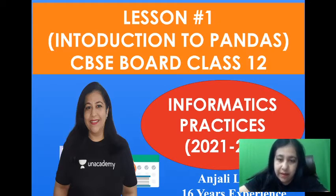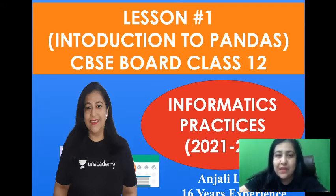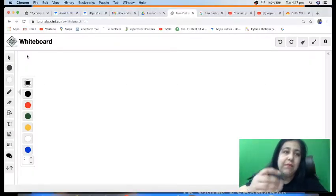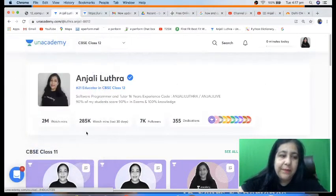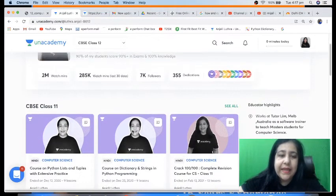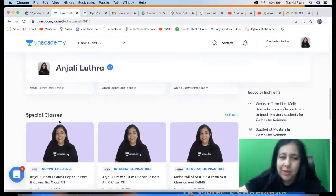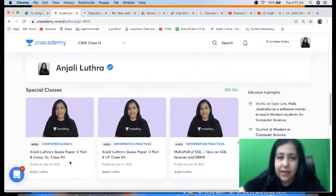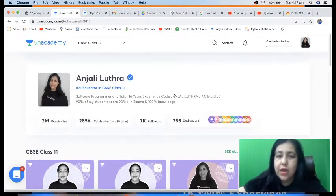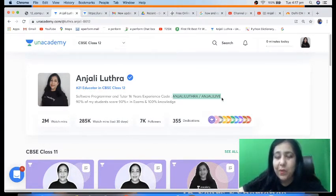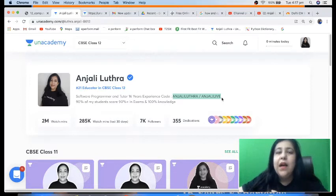Before I start with the lesson, I'd like to introduce myself. My name is Anjali. I have 16 years of experience in teaching IP and CS for CBSE. I'm a Plus Educator on Unacademy — the link to my Unacademy profile is given in the description. You can also find me there with my name, Anjali Luthra. I take live classes on Unacademy for IP and CS, Class 11 and 12. The free classes are in the Special Classes category — just enter my name as the code to unlock them. I've also shared a Telegram channel link in the description where I post links to upcoming classes.